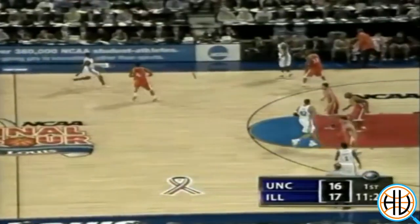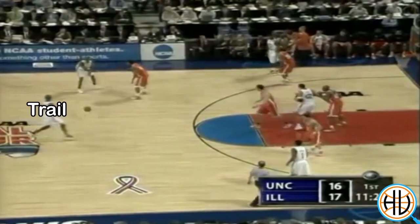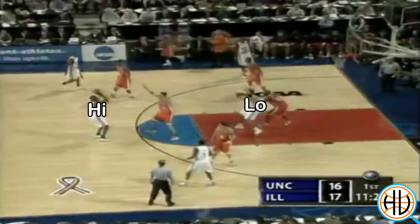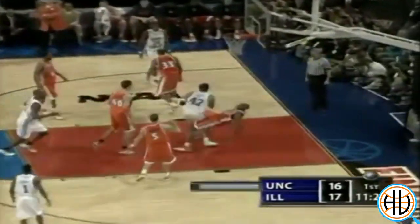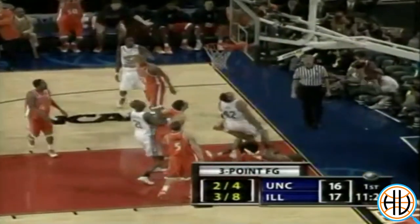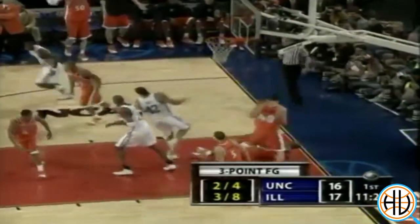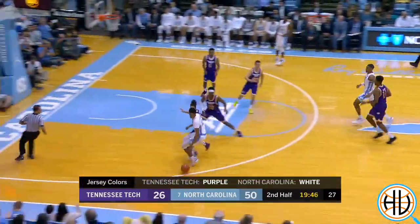As the trailer, Jawad Williams found May for a bucket off a high-low pass.